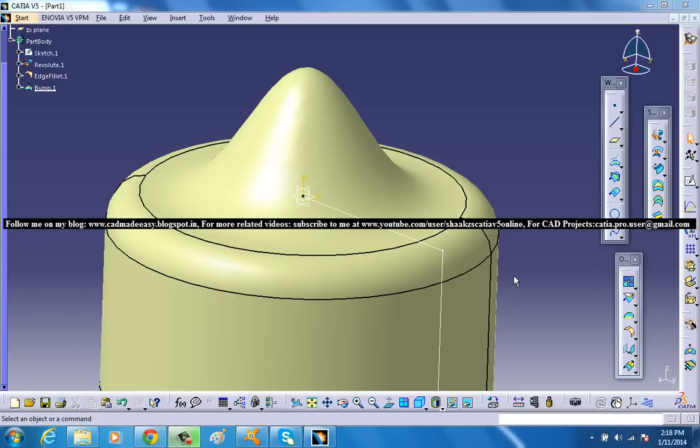Hi friends, this is Mohammed Shakeel here and in this tutorial I am going to show you how you can use a Bumped Surface tool which is coming under the Advanced Surface feature in the GSD Workbench in CATIA V5.